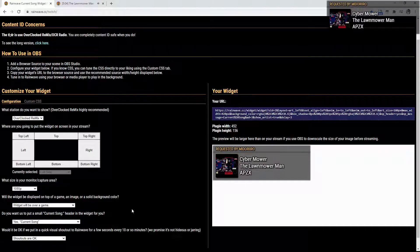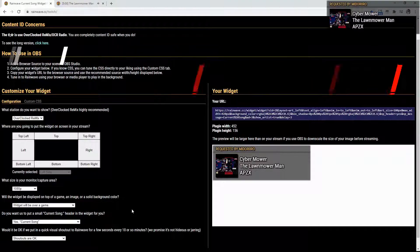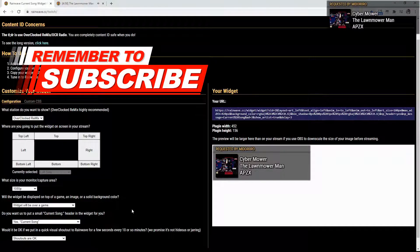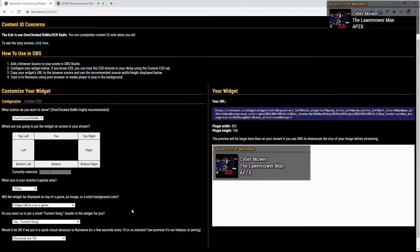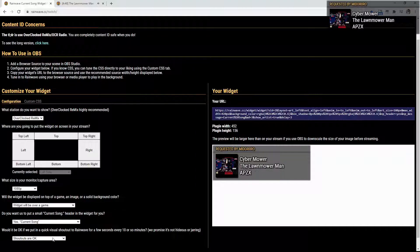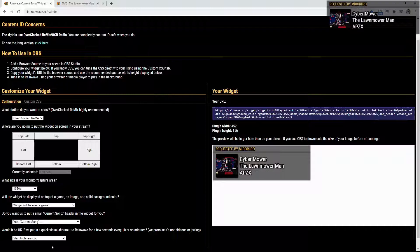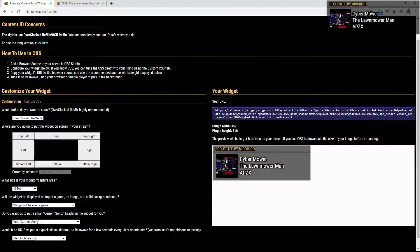Would it be okay if we put in a quick visual shoutout to Rainwave for a few seconds every 10 or so minutes? We promise it's not hideous or jarring. Honestly, if you're using free-to-use music, then you should be okay with shoutouts every 10 minutes. Honestly, if you don't want them on, they're not going to hate on you for it. So, you could pick shoutouts are okay or no shoutouts.